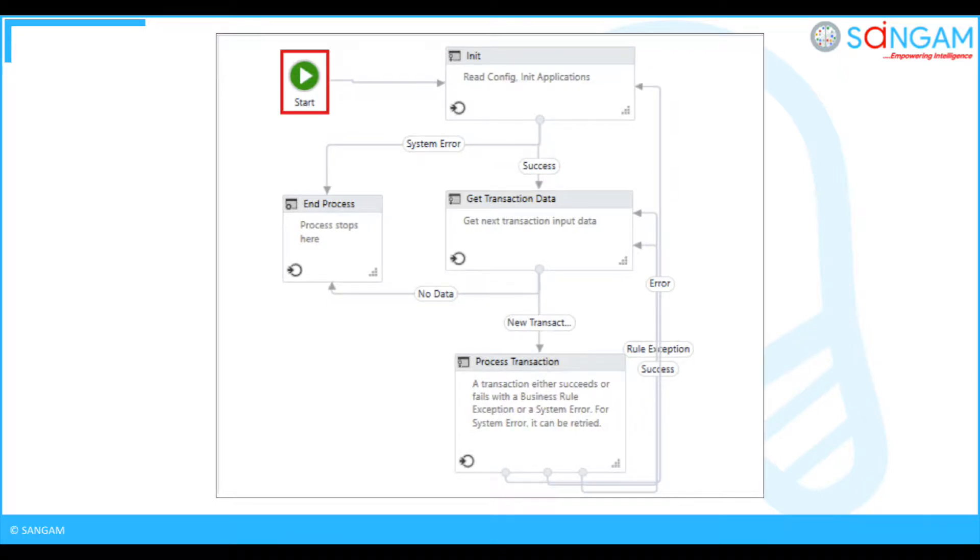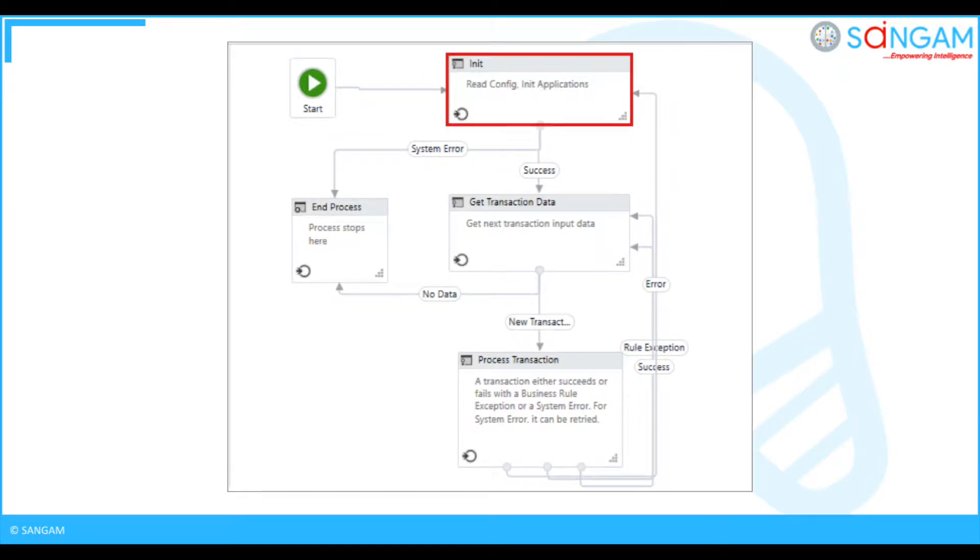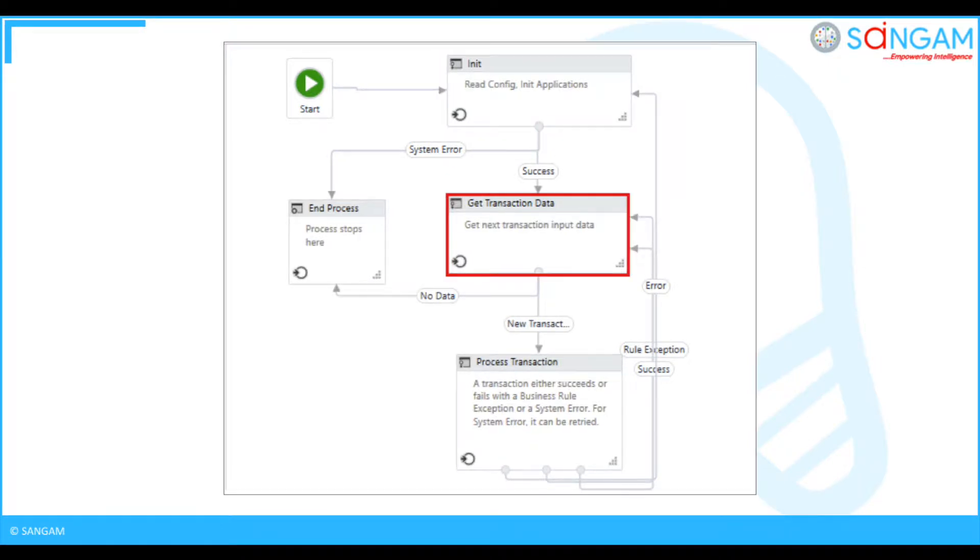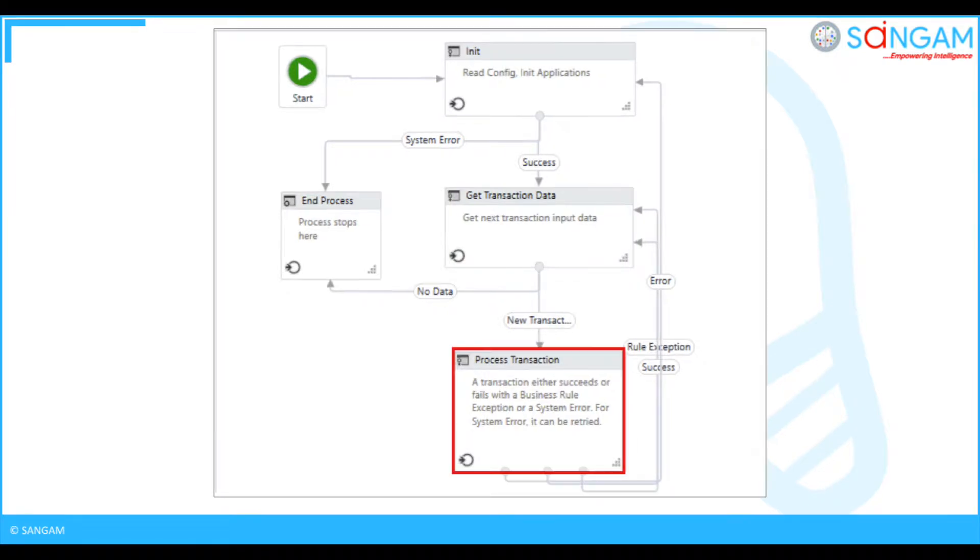It is the starting point of the framework. In the init state, data extraction will be done. In GetTransactionState, it gets the extracted data and passes it to the process state.